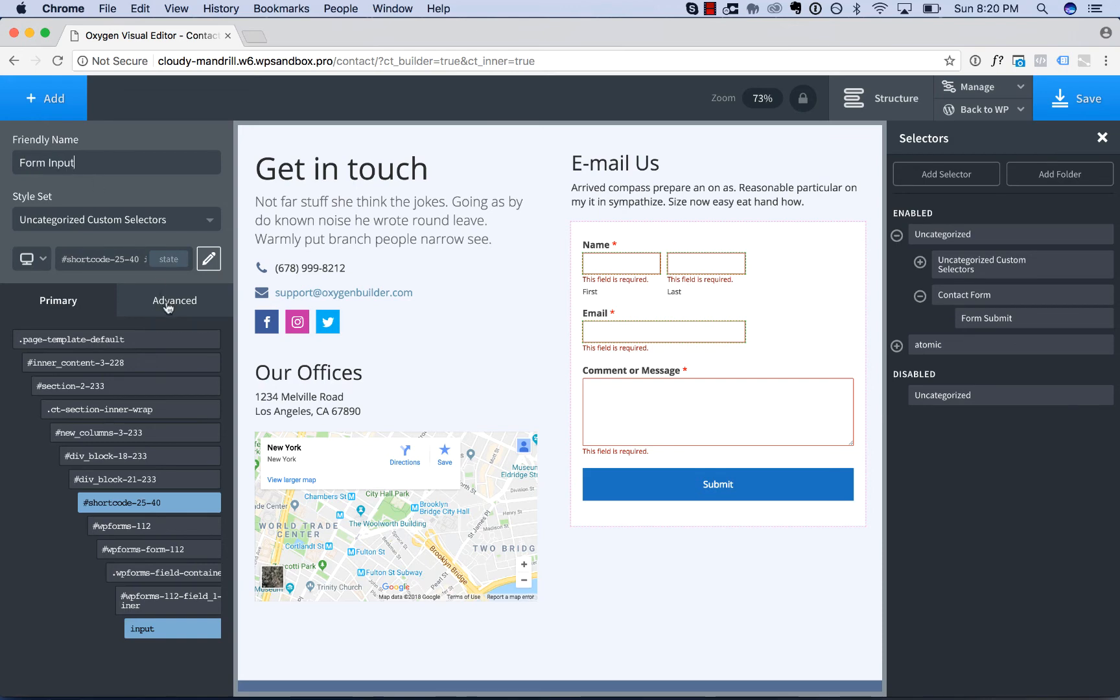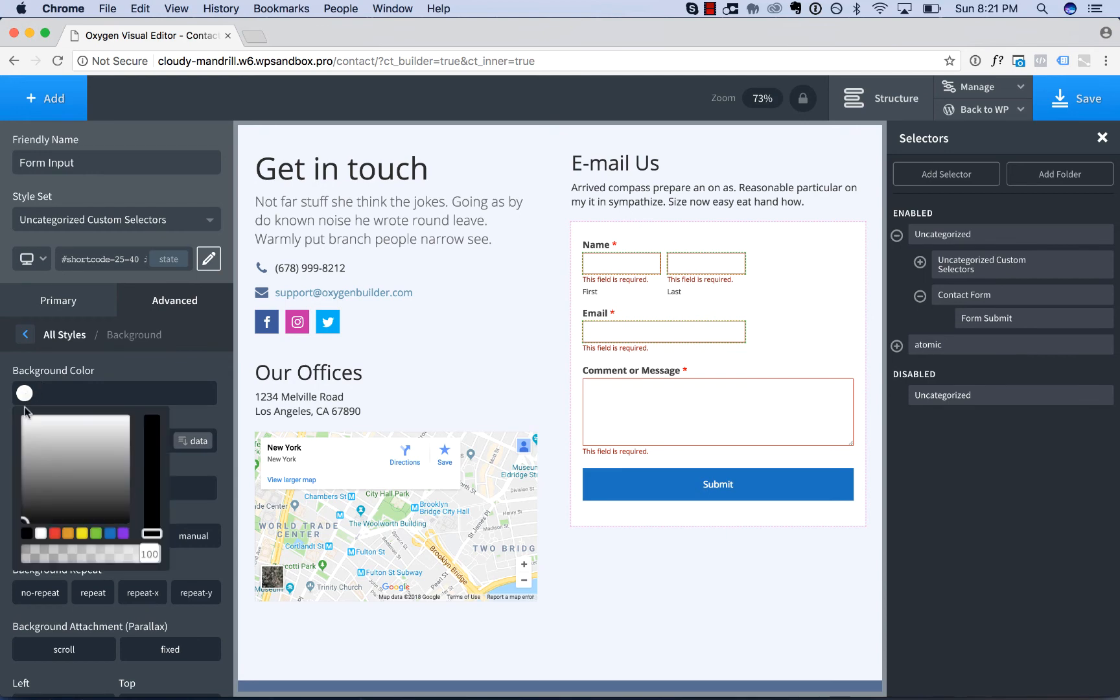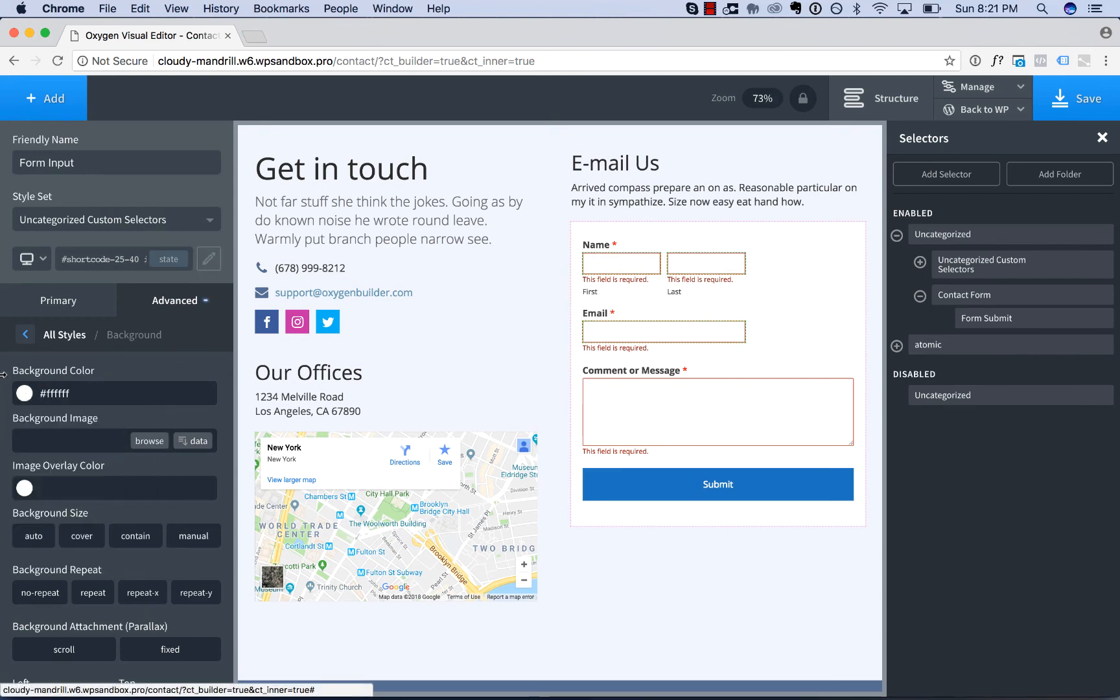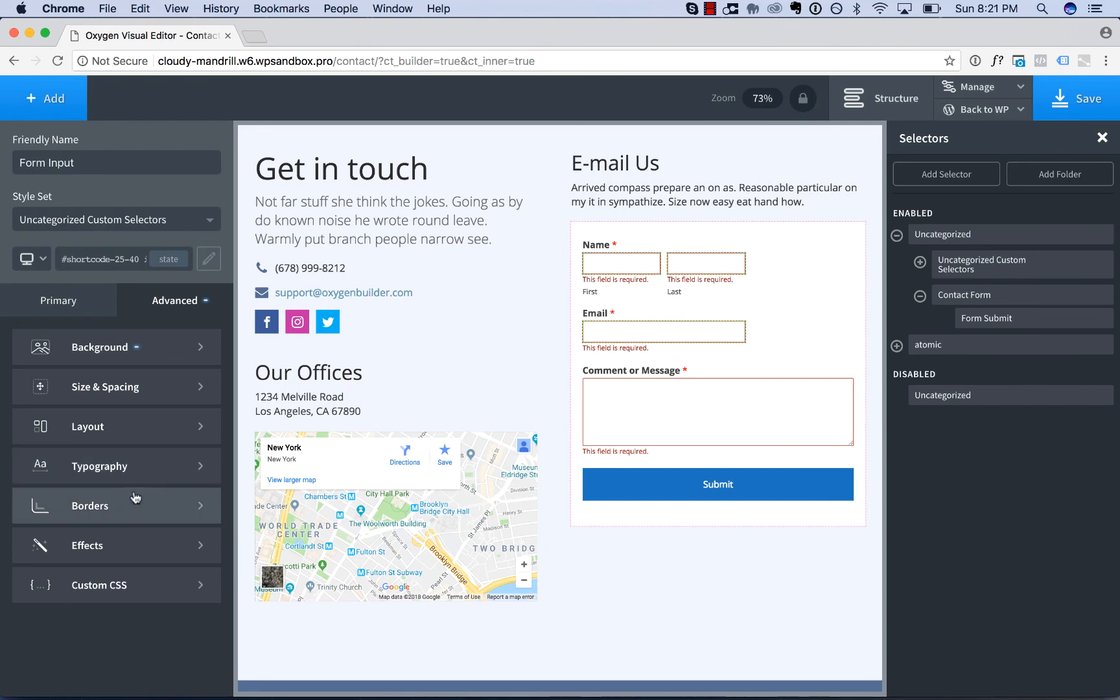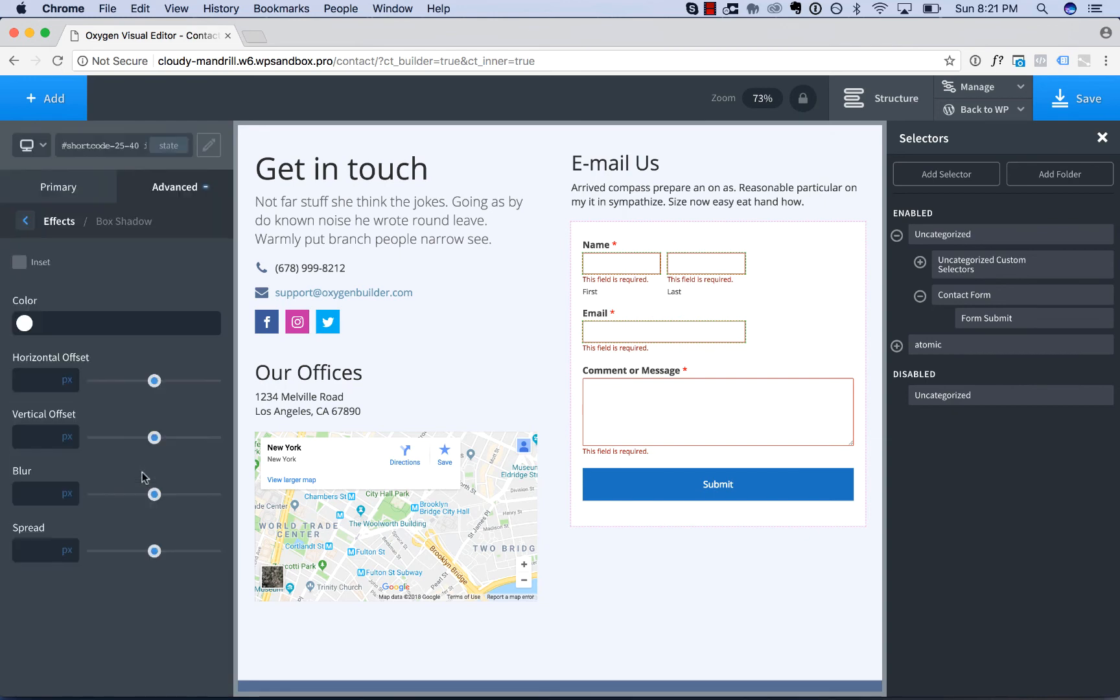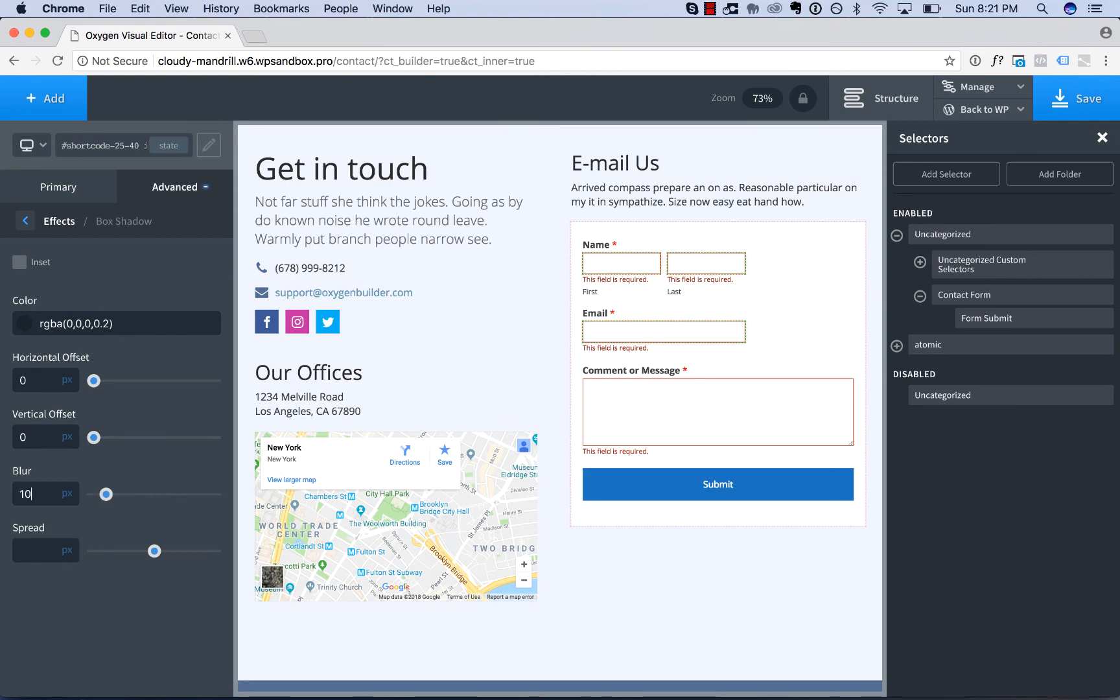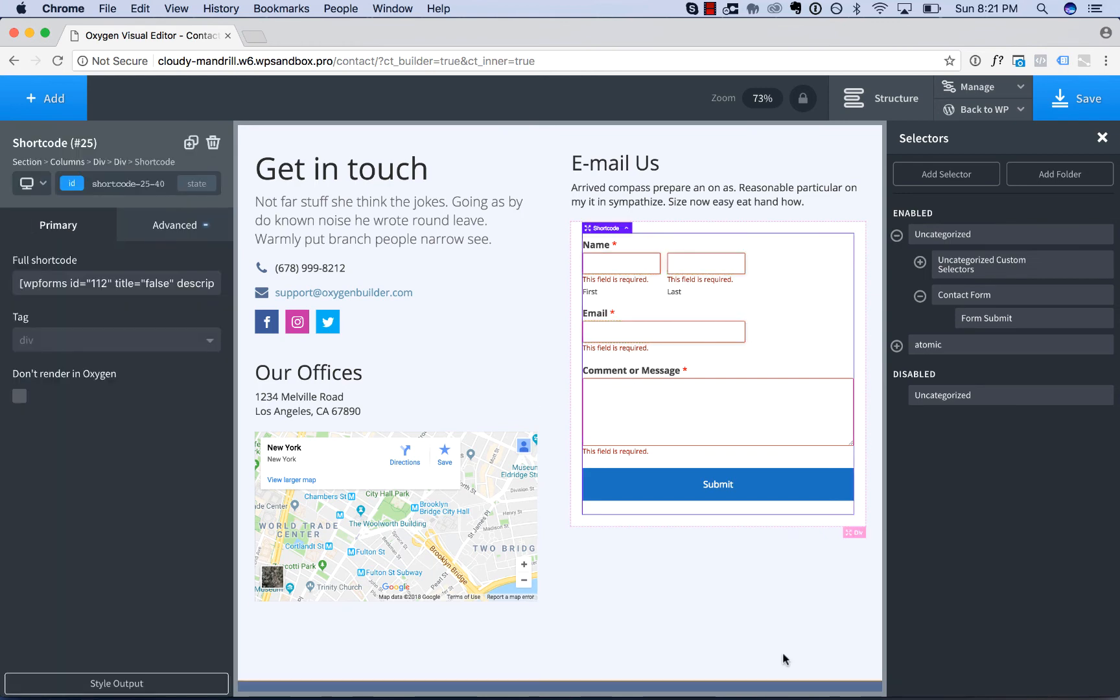Now I'll go to advanced and start creating styles. I'll go to background, actually we'll use white. Let's put a little shadow on the inputs. We'll go to effects, box shadow, color semi-transparent black, no offset, 10 pixels blur. And I have a little shadow on the inputs.